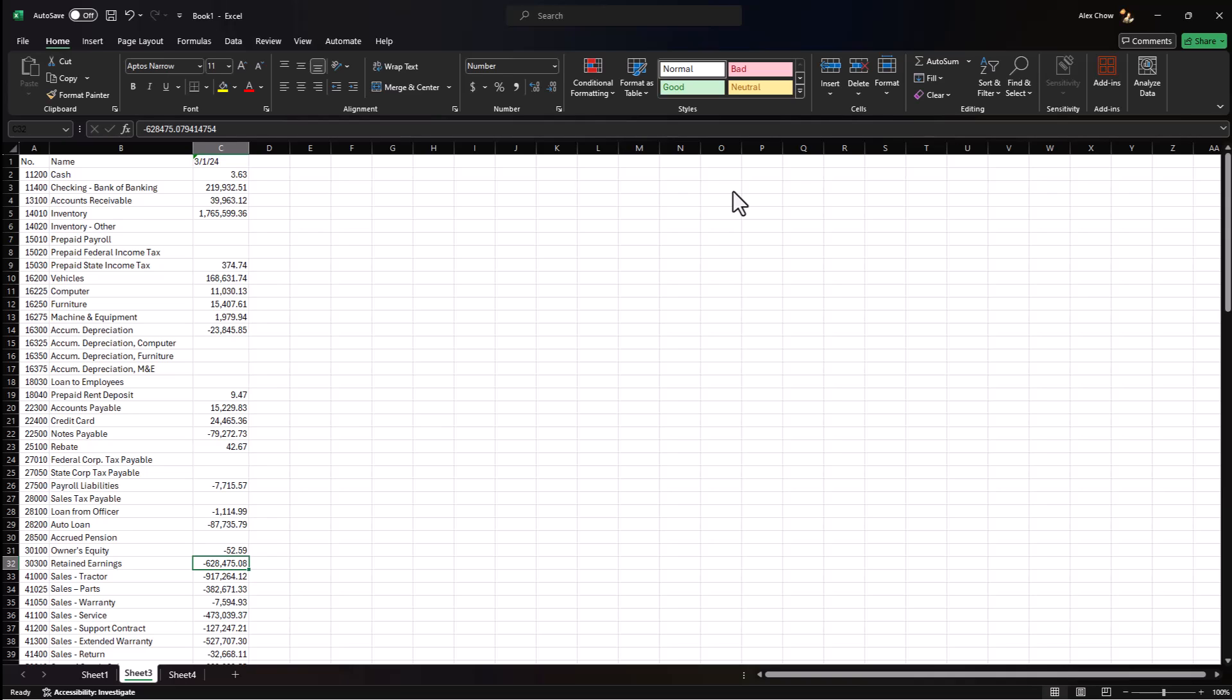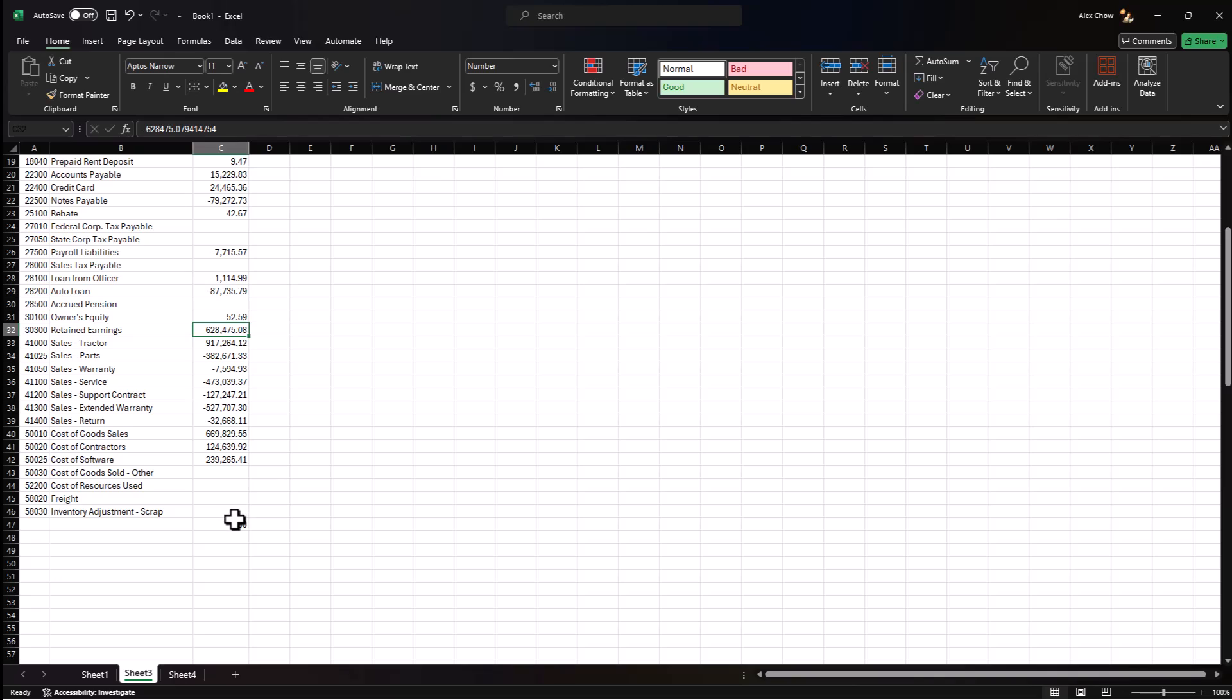After you get the data extracted, there's a couple things you need to verify. One, you want to make sure that the total balance equals zero. The easy way to do this is just do a quick auto sum and make sure the total balance is zero.